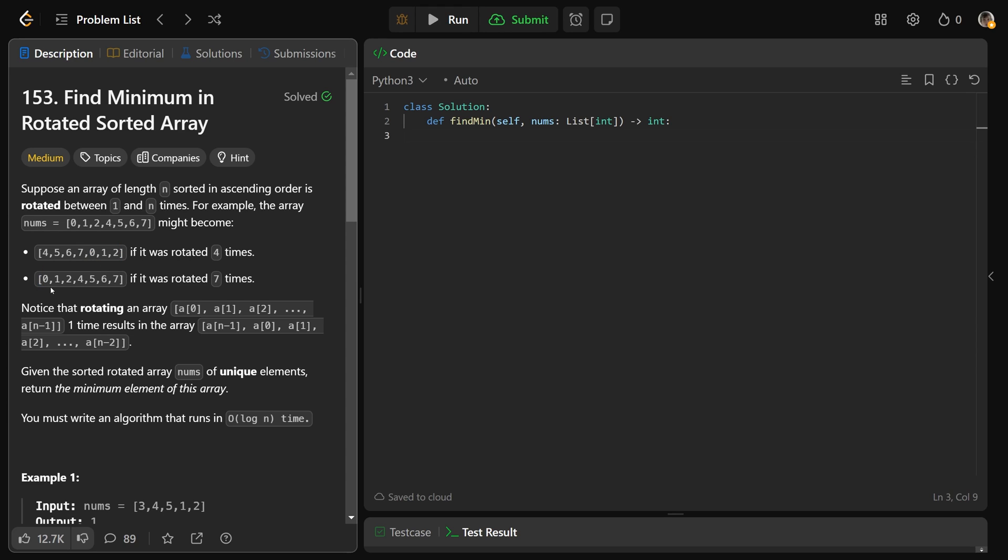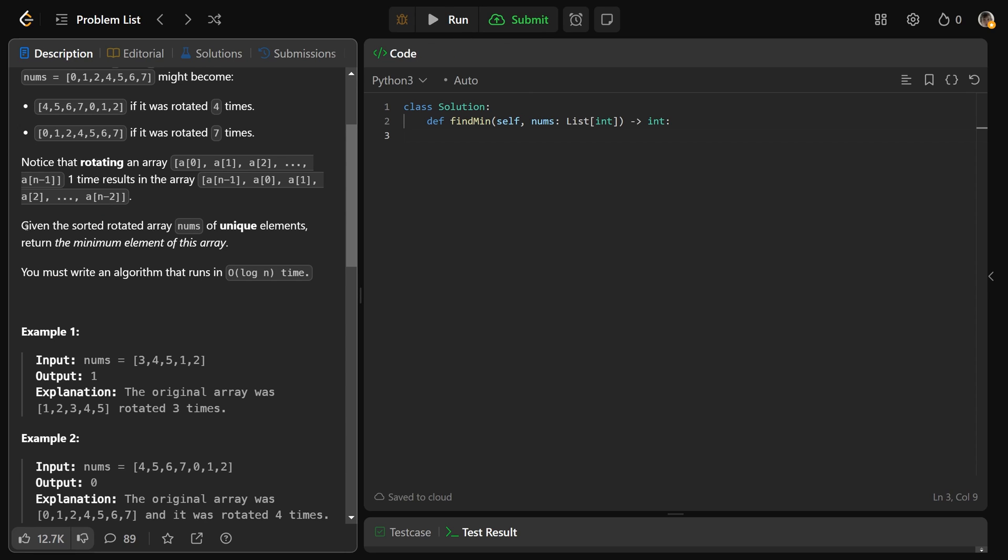And here, this is the only circumstance where it is just increasing up. Okay, so you have the chance of this pivot point, but also it could be the case where it's just original sorted order as well.